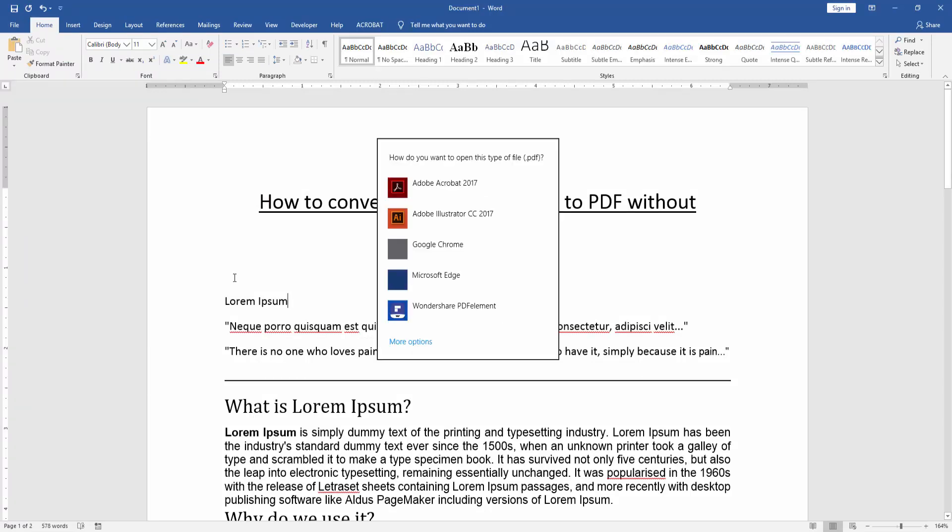Now we've converted this Word document to a PDF. Now we see this PDF in our Google Chrome.